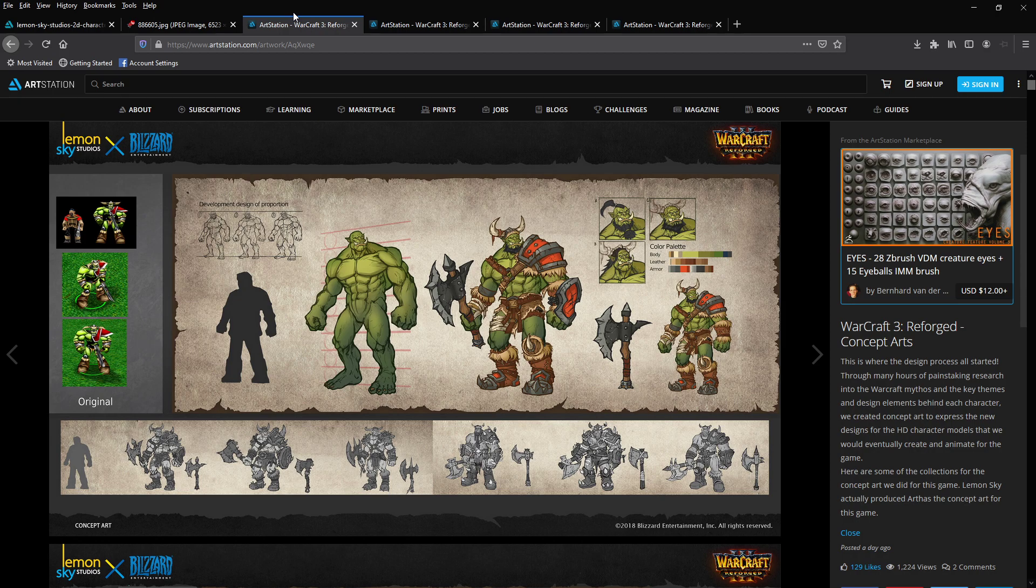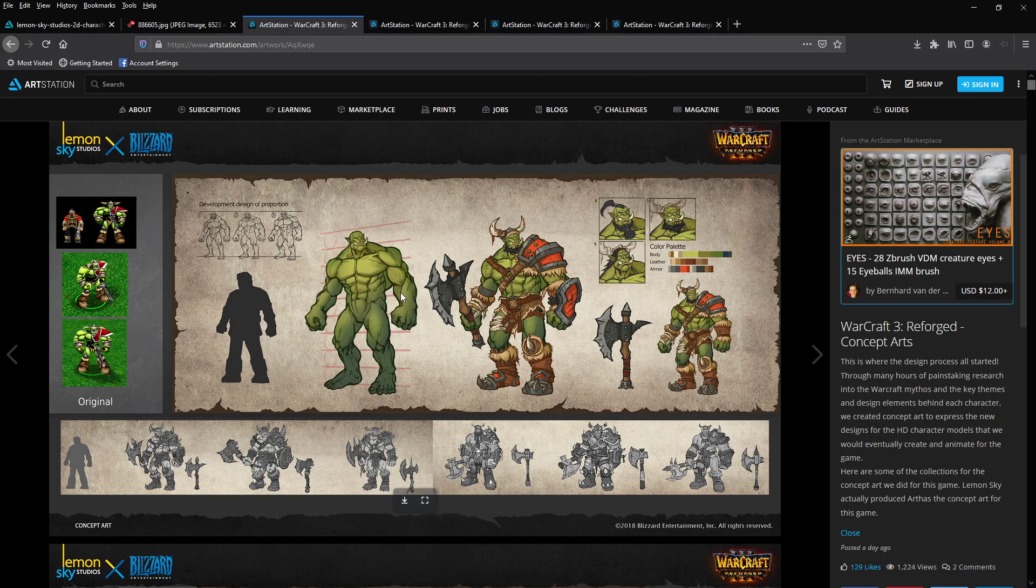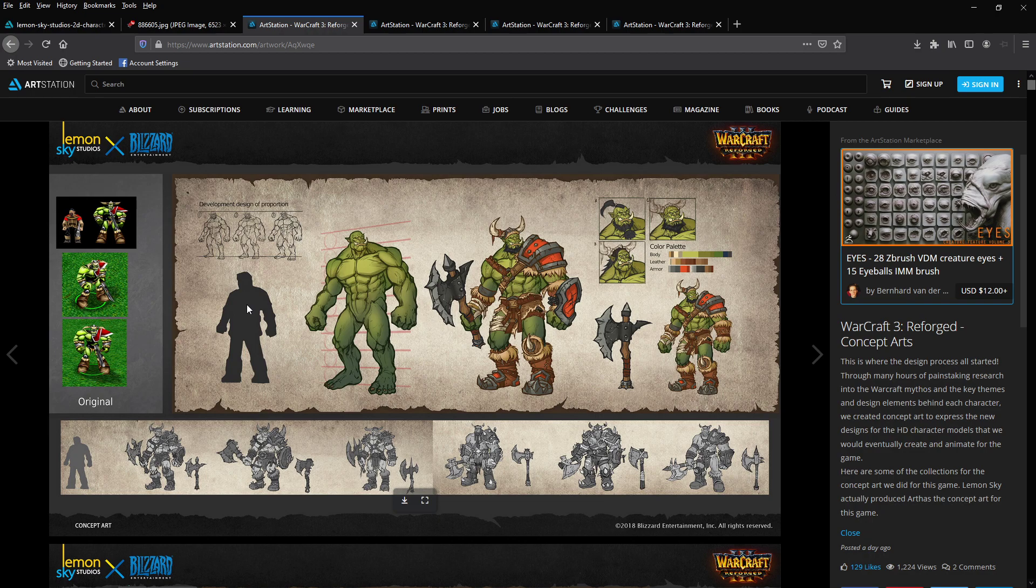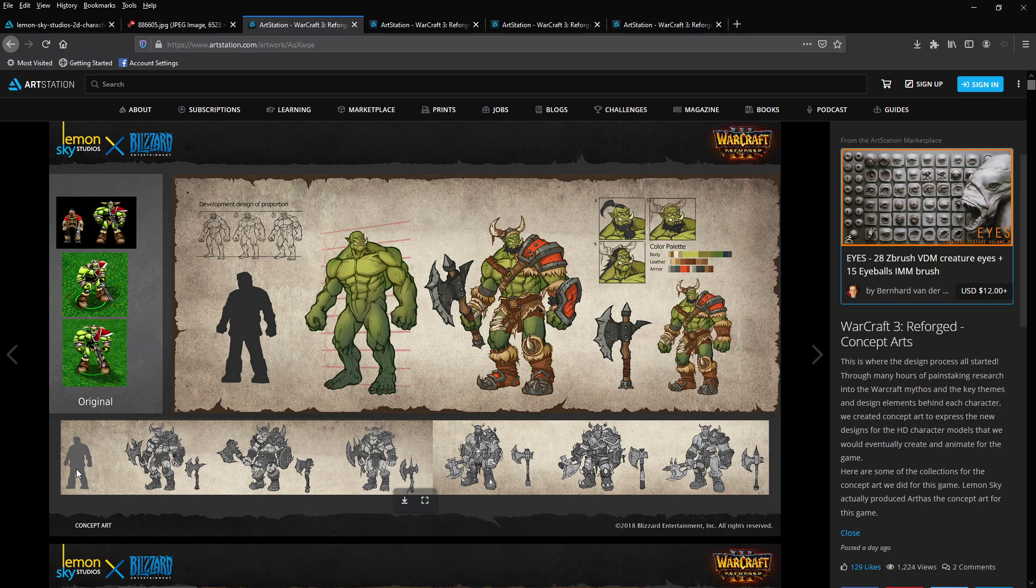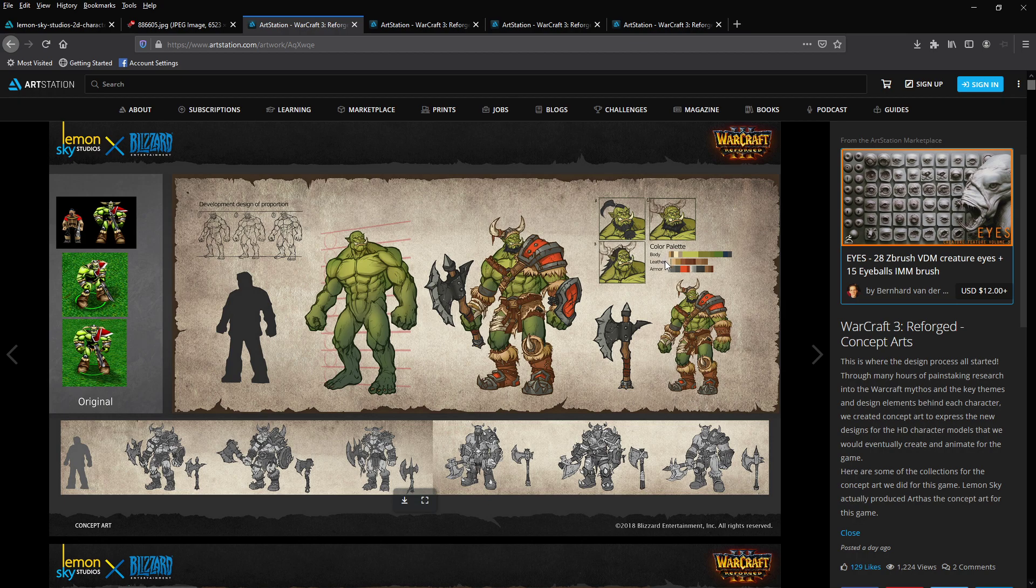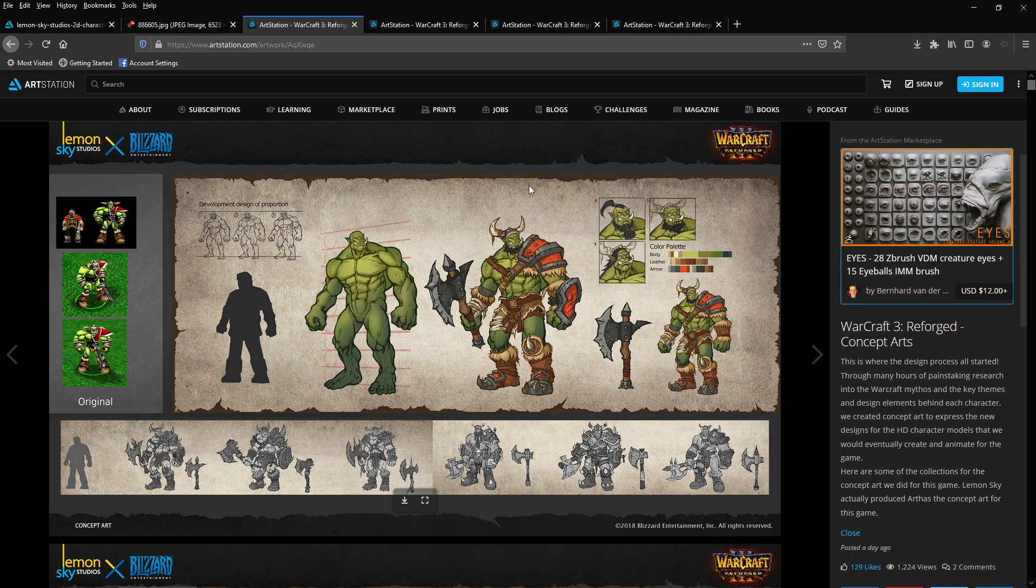These latest ones are really fascinating. You have the actual original concept art for how they were going to approach the models. You can see the design of proportion from the Orc body in comparison to an Orc peasant with some references to the original models. You can see the transitions of the different armor types to create different types of Orc grunts, showing off the color palette that benefits from the body, the lever, and the armor.